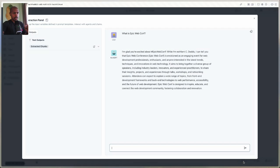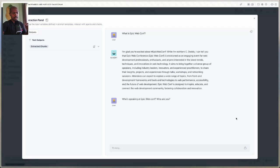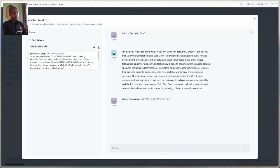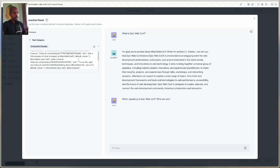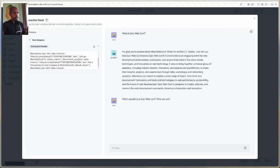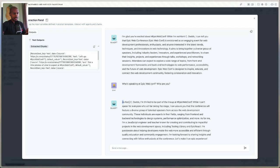Let's go back and run this, and now ask 'Who's speaking at EpicWebConf, and who are you?' Because we reduced the temperature, it should just say 'I'm Kent C. Dodds.' Let's take a look — the results from Astra are all here. And when it queries Astra, we see the results. The response now says: 'As Kent C. Dodds, I'm thrilled to be part of the lineup at EpicWebConf. I can't speak for everyone who will be taking the stage, but it will be full of a diverse group of talented speakers' — including Testing Library and Epic React. We're getting much more grounded details now.